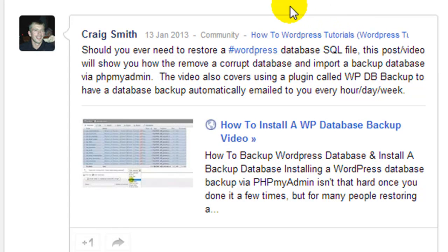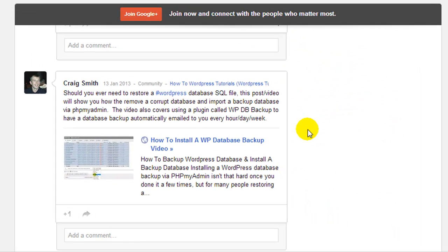This is actually a community that I've put together and we share a whole bunch of WordPress related tutorials and we also offer help and support.